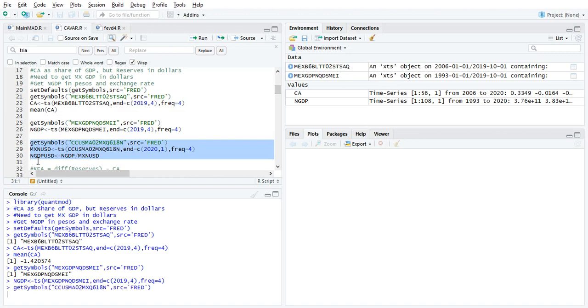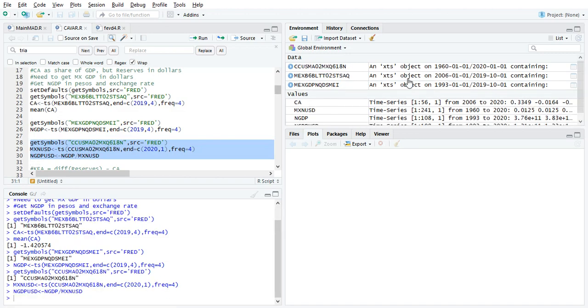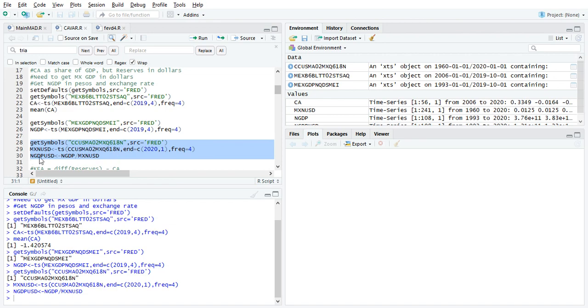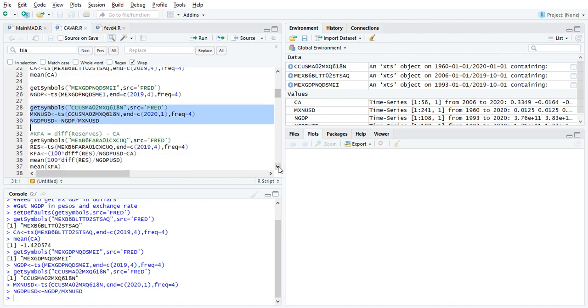Now, if you pull this one, you see from this date that the variable I pull here, the exchange rate ends in 2020, first quarter. So I'm going to set my end date here. And then to turn pesos into dollars, I simply divide the exchange rate here.